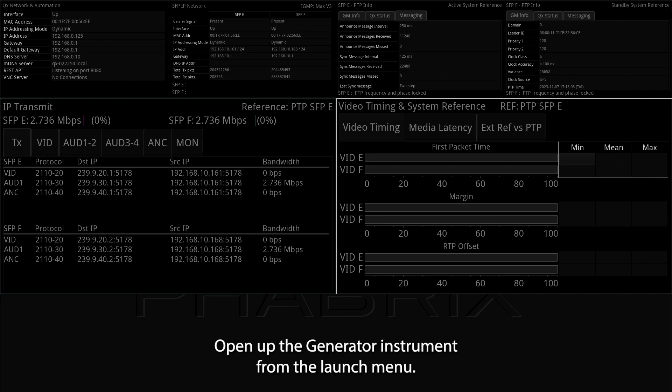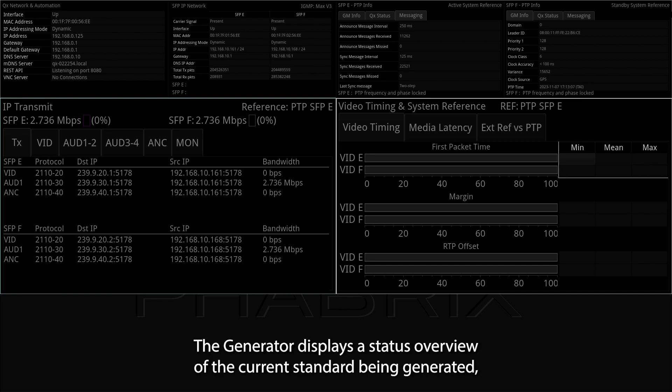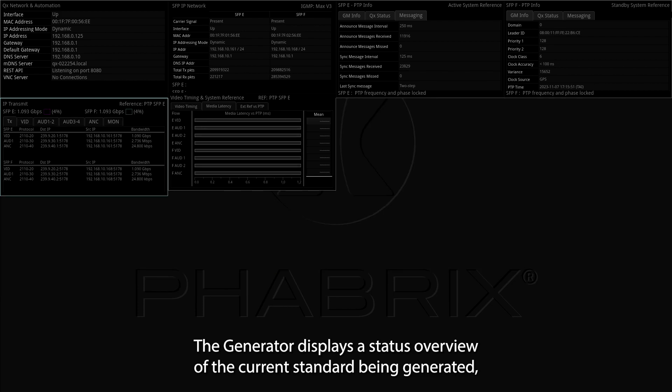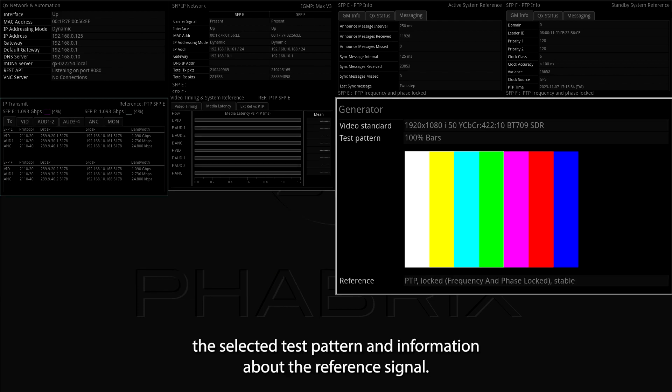Open up the Generator instrument from the Launch menu. The Generator displays a status overview of the current standard being generated, the selected test pattern, and information about the reference signal.